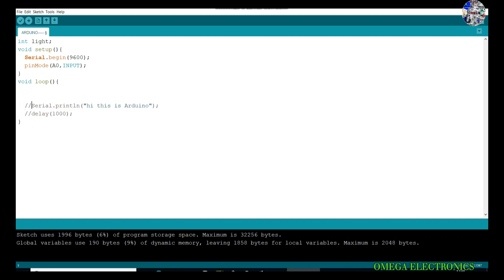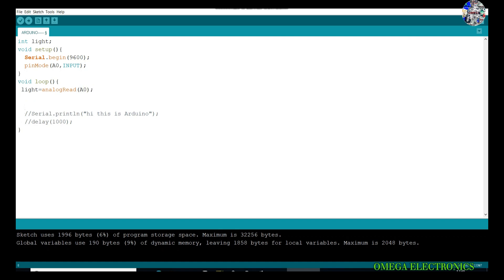Inside void loop, I will store the data: light equals analogRead A0. It will read the A0. Now I have to print this data on the serial monitor. I will use serial.println. It will send the data line by line.